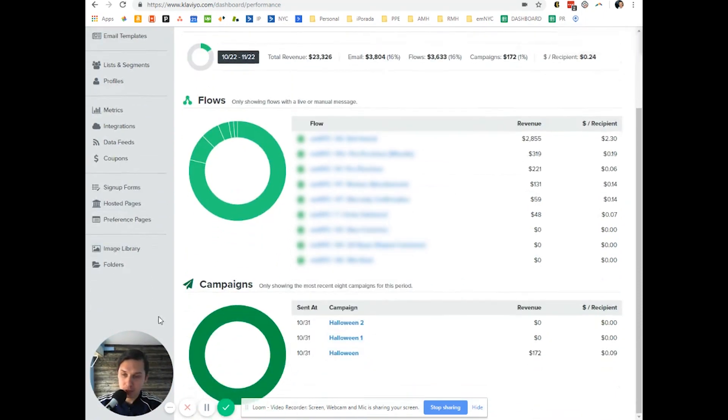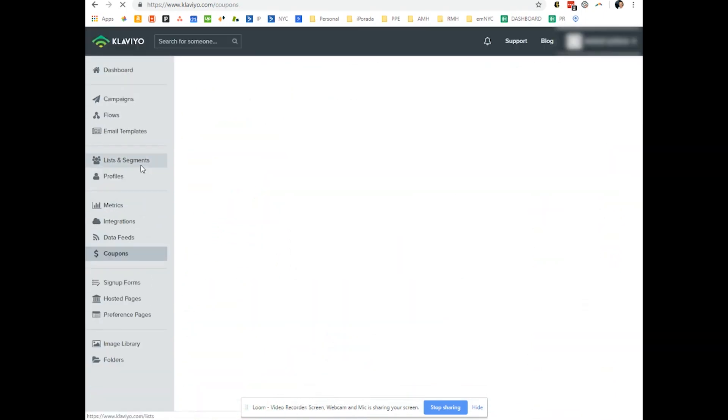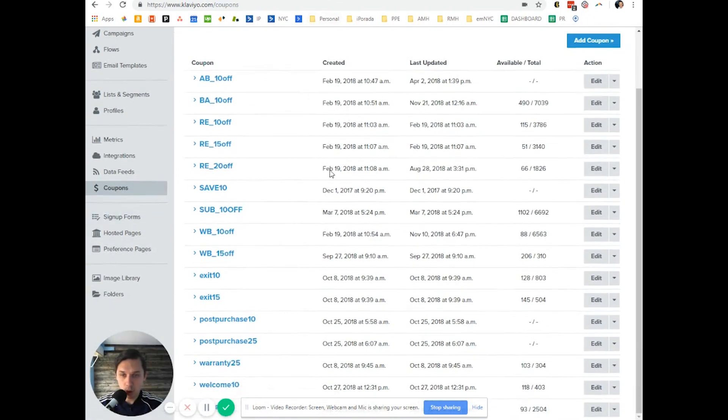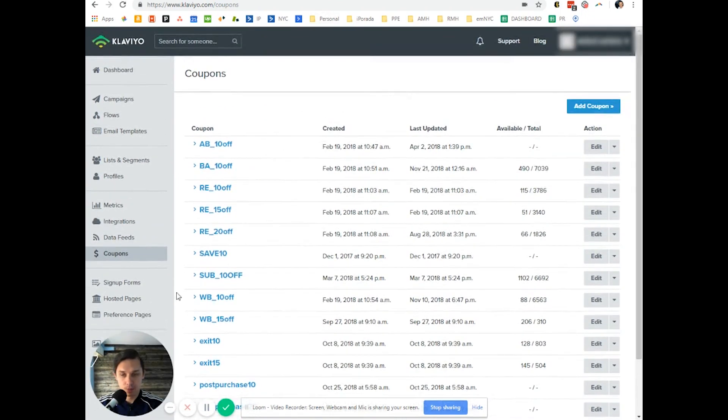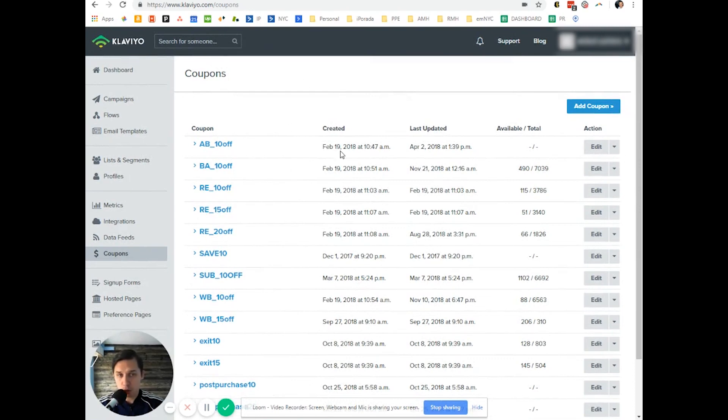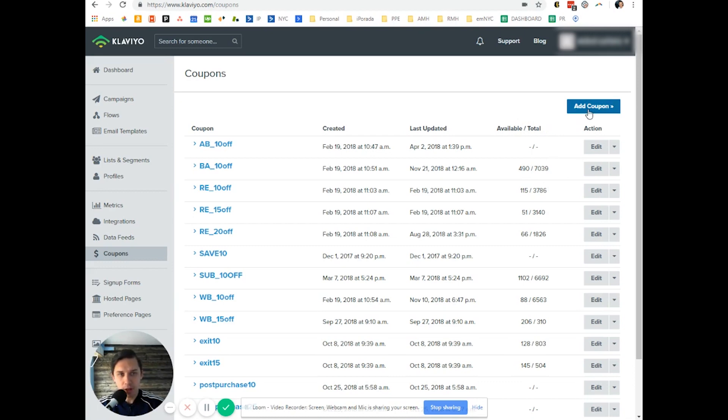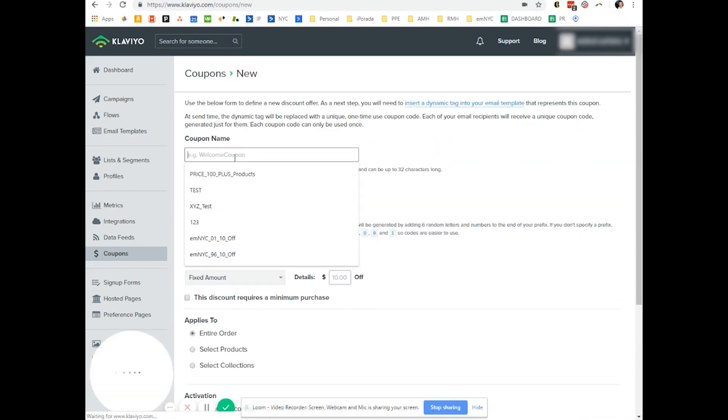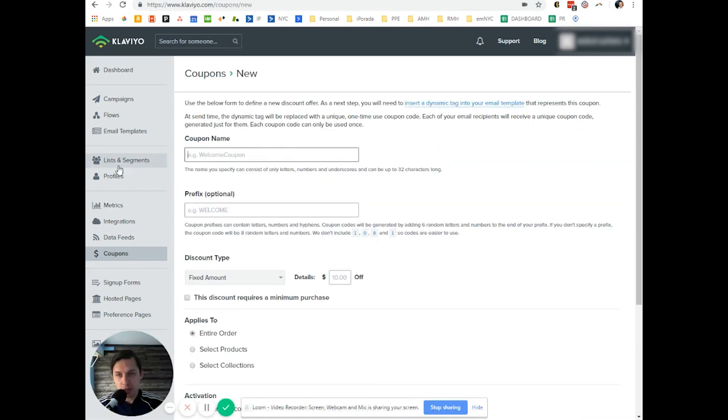Okay, so you go to coupons and here you have all the coupons. I'll show you how to do it. Right now you can see how many coupons and how many created, available, and total. So create, add coupon, and you can type in your coupon name but you cannot use spaces.